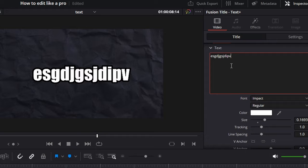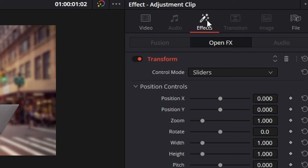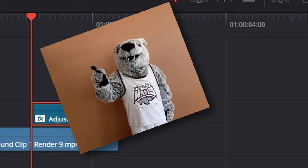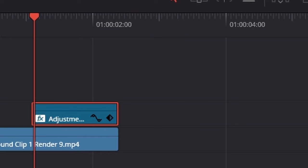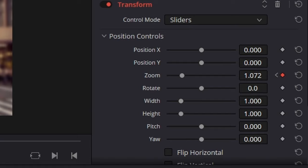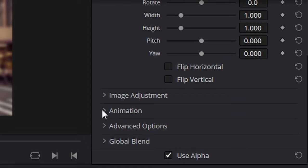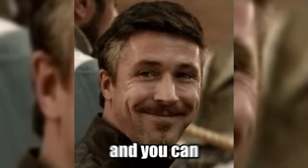Here are some bonus tricks. If you add an adjustment clip and add the Transform effect to it, you can create a zoom-in animation. Go to Transform, mark a keyframe at the beginning of the clip, go three frames forward and mark another. Zoom in as much as you like, go down to Animation, and boost motion blur all the way up. You can also save these adjustment clips into your Power Bins folder and place this little zoom over anything at any time.